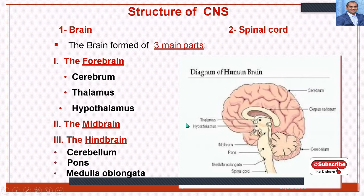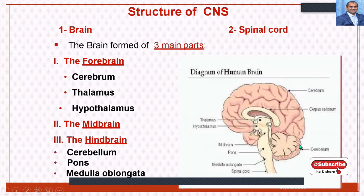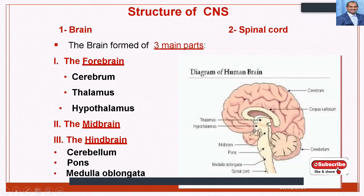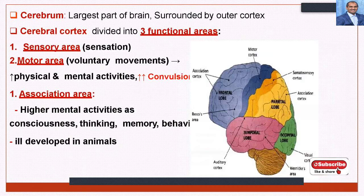Apart from the forebrain, there is the midbrain, and then the hindbrain. The hindbrain contains the cerebellum, pons, and medulla oblongata. The medulla oblongata is the elongated part of the spinal cord. The cerebrum is the largest part of the brain, surrounded by the outer cortex, and the cerebral cortex is divided into three functional areas.